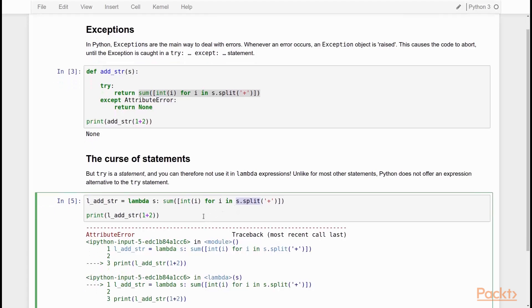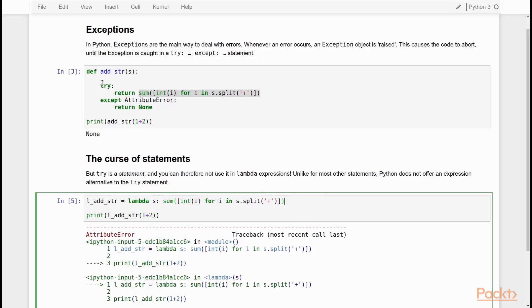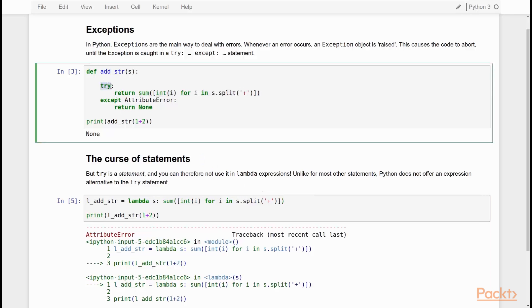The point here is that we cannot possibly catch this attribute error within our lambda function. Why not? To do so, we would need a try except statement. And that's a statement. And statements are not allowed in lambda expressions. In lambda expressions, you can only have expressions.